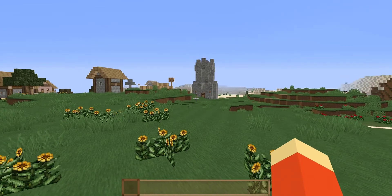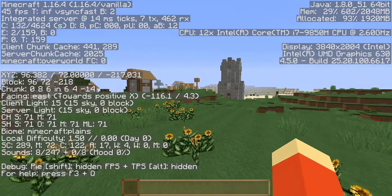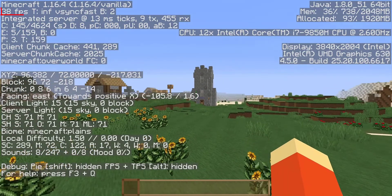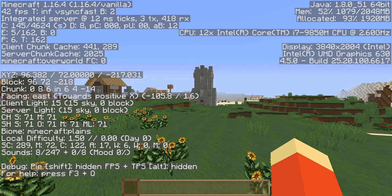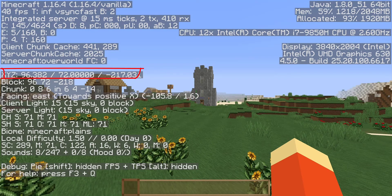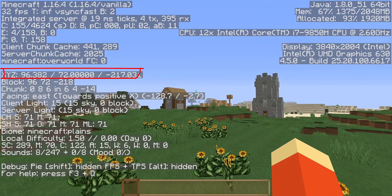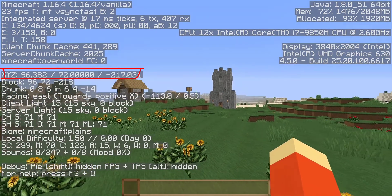So I'm going to show you guys — look at this. I can see my FPS right over here, it says I currently have 39 FPS. And then you can also see your coordinates right over here: XYZ 96.382, then 72, and minus 217.